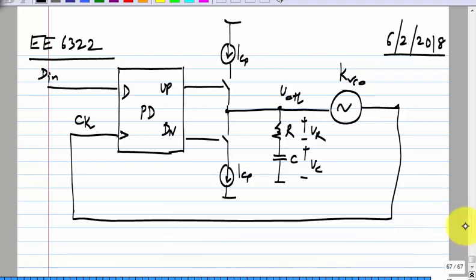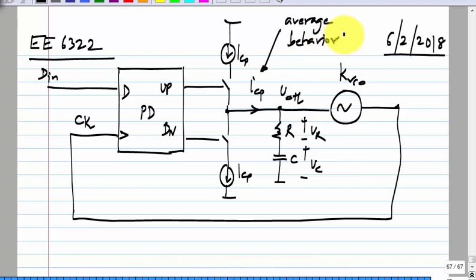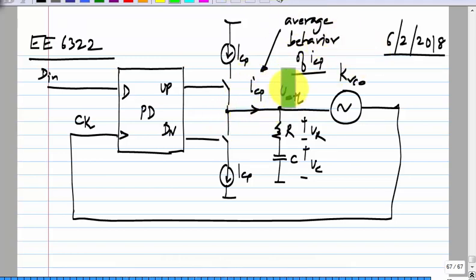To evaluate this, we construct a phase domain model. For the charge pump itself, we will model the average behavior of I_CP. We know that I_CP consists of pulses, but we will look at the average for now. It is when you consider the average behavior that you get a charge pump gain of I_CP by 2π.